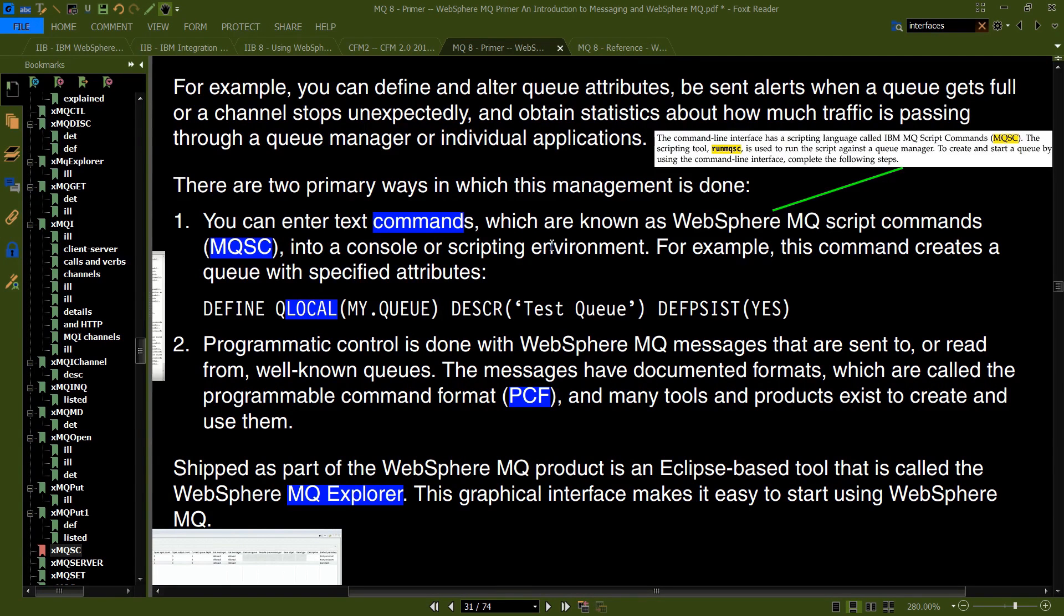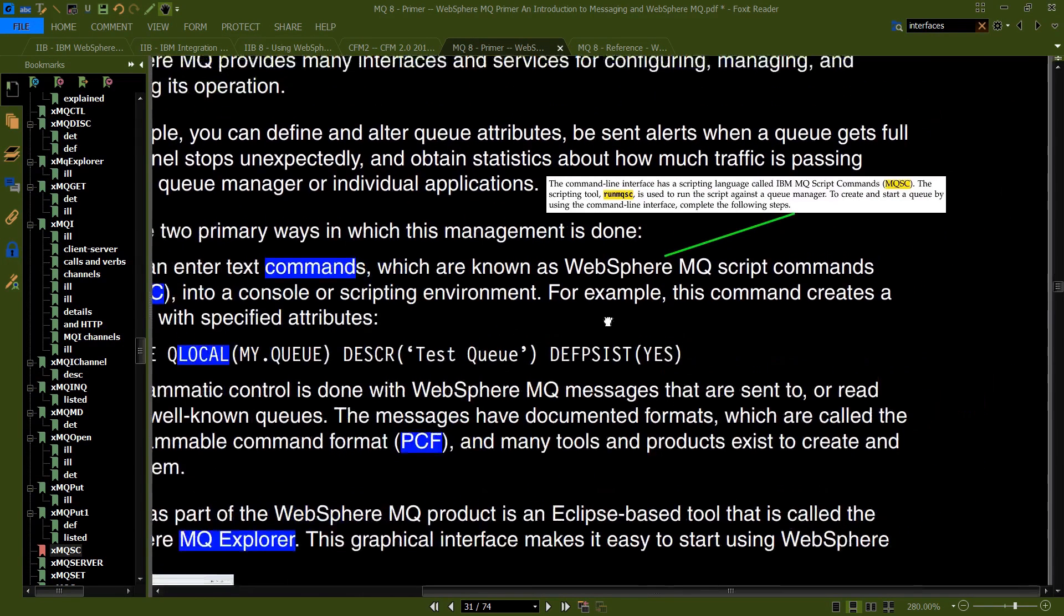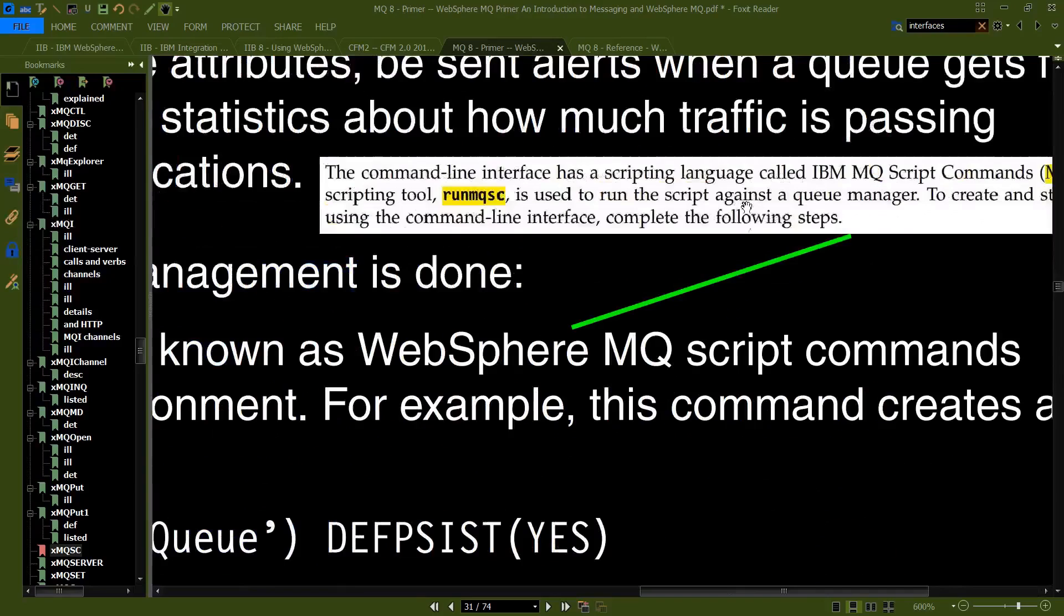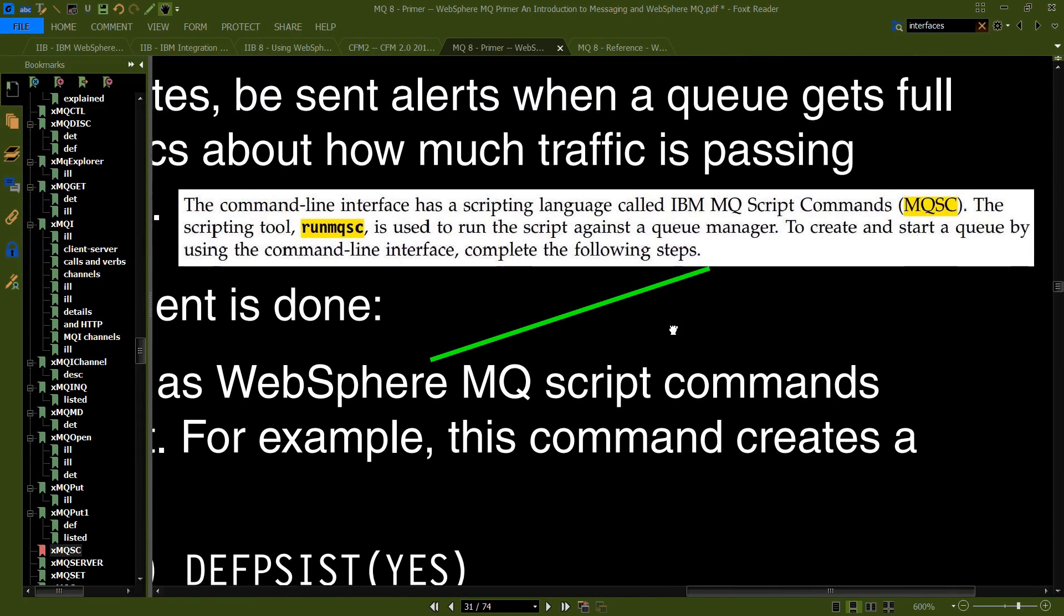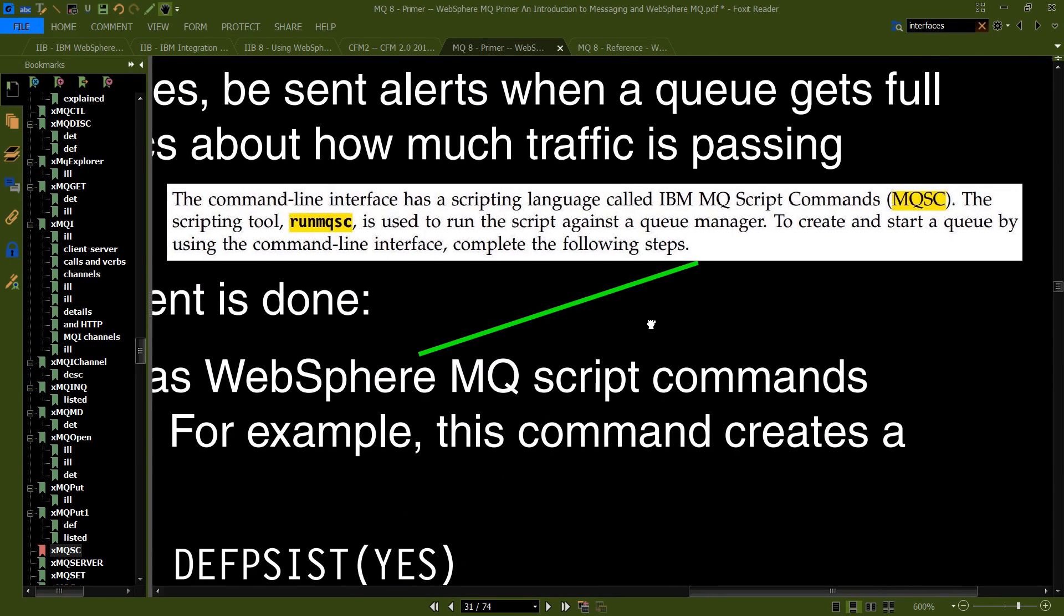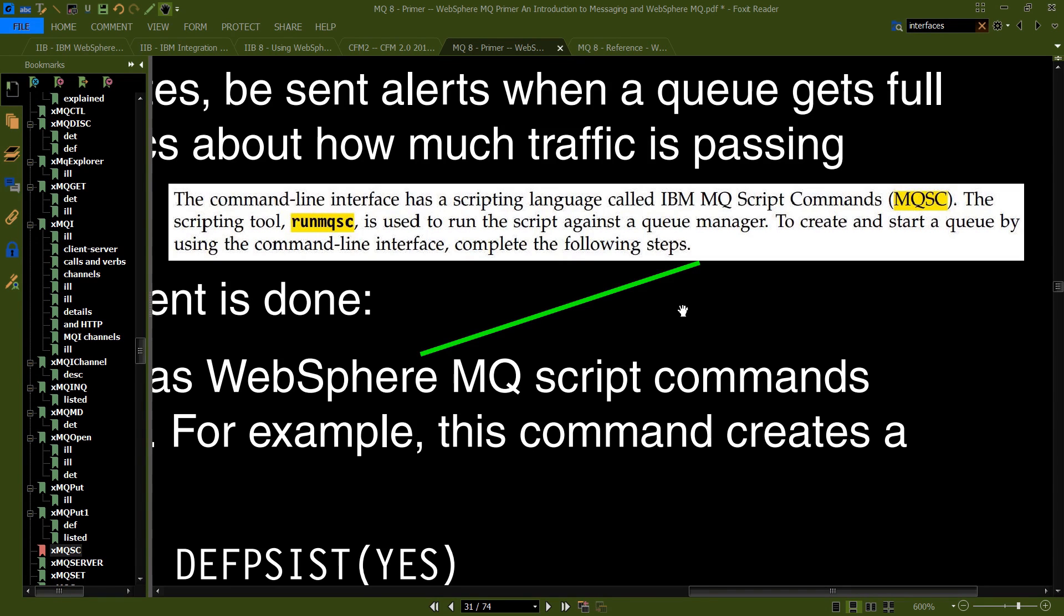For example, this command creates a queue with specified attributes. We're not going to do this specific command, but I'm going to show you how you go in and use the tool. The command line interface has a scripting language called the IBM MQ Script Commands, MQSC. The scripting tool is called Run MQSC, and it's used to run scripts, basically text files that you would write, and then run on the queue manager to create and start a queue. So let's take a look at what this looks like.